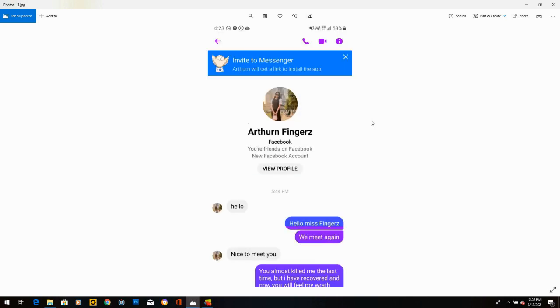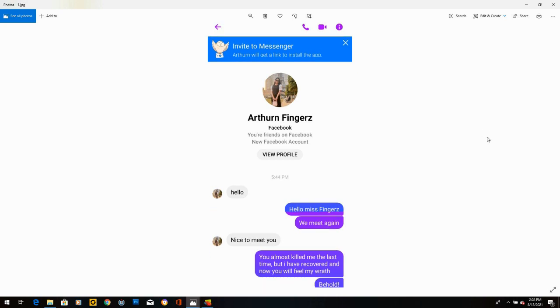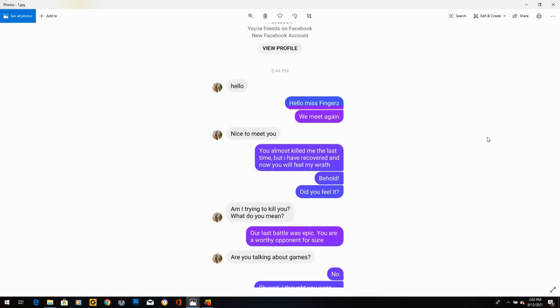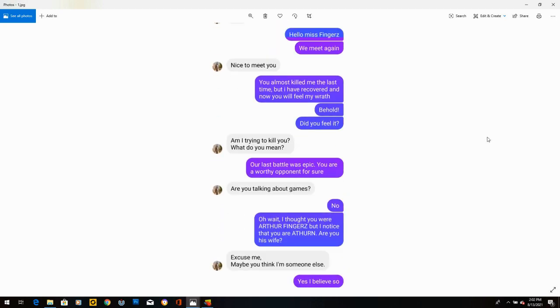Arthur Ann Fingers is one of my favourites. Arthur Ann Fingers sounds like a villain's name. And she writes, hello. I said, hello, Miss Fingers. We meet again. She says, nice to meet you. I said, you almost killed me the last time, but I have recovered and now you will feel my wrath. Behold. Did you feel it?